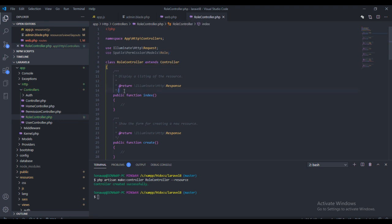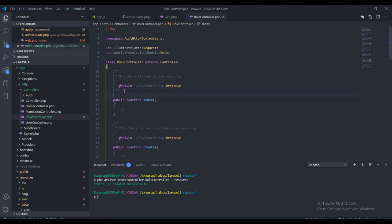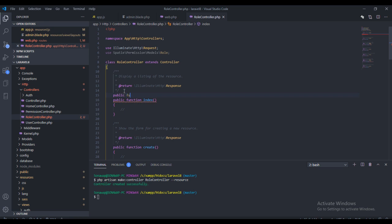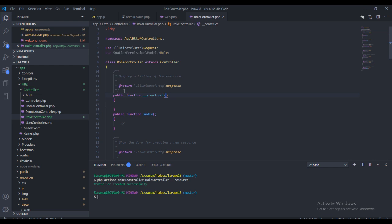The next thing we need to do is create a constructor. I want to use this controller's constructor to restrict user access. To do that we call the public function construct method, and this will take the Role model as the last line.